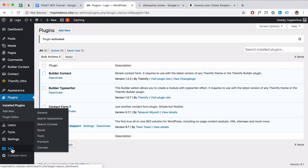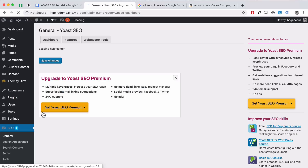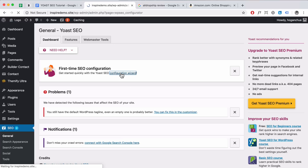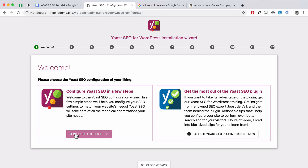Here is your Yoast SEO on the left, so you can click on General. If it's your first time using Yoast SEO, you can actually click on Configuration Wizard — I'm going to go through this with you. Click on that, then click on Configure.